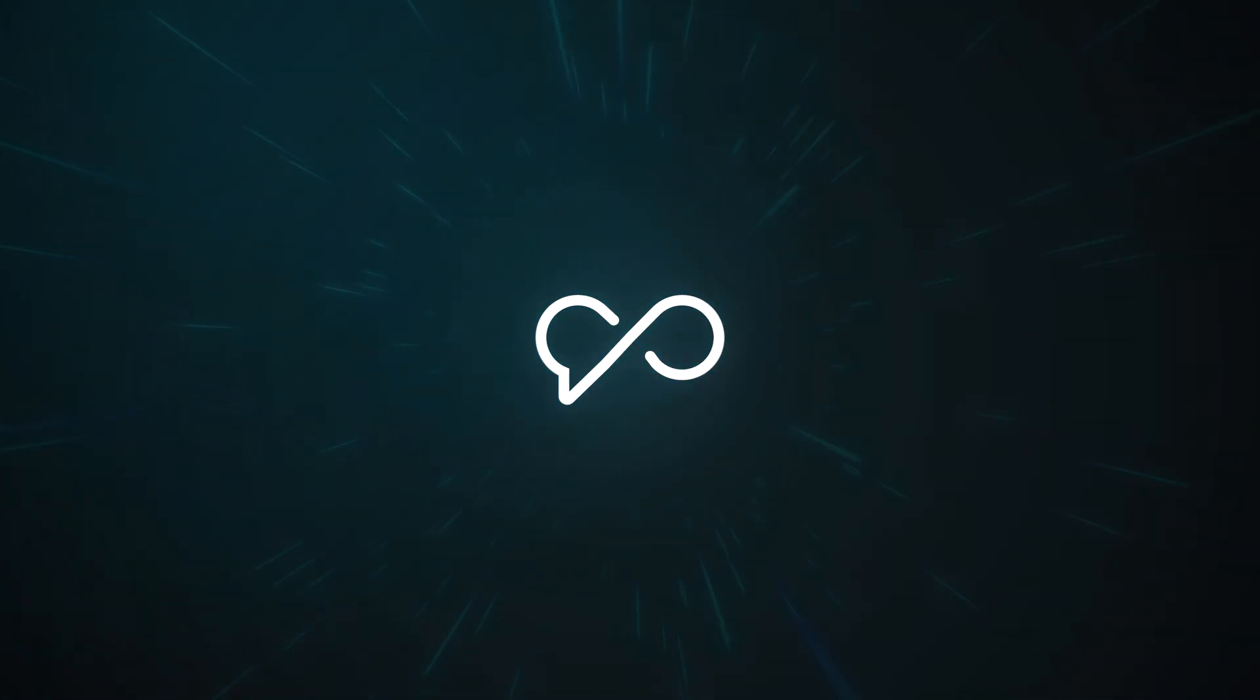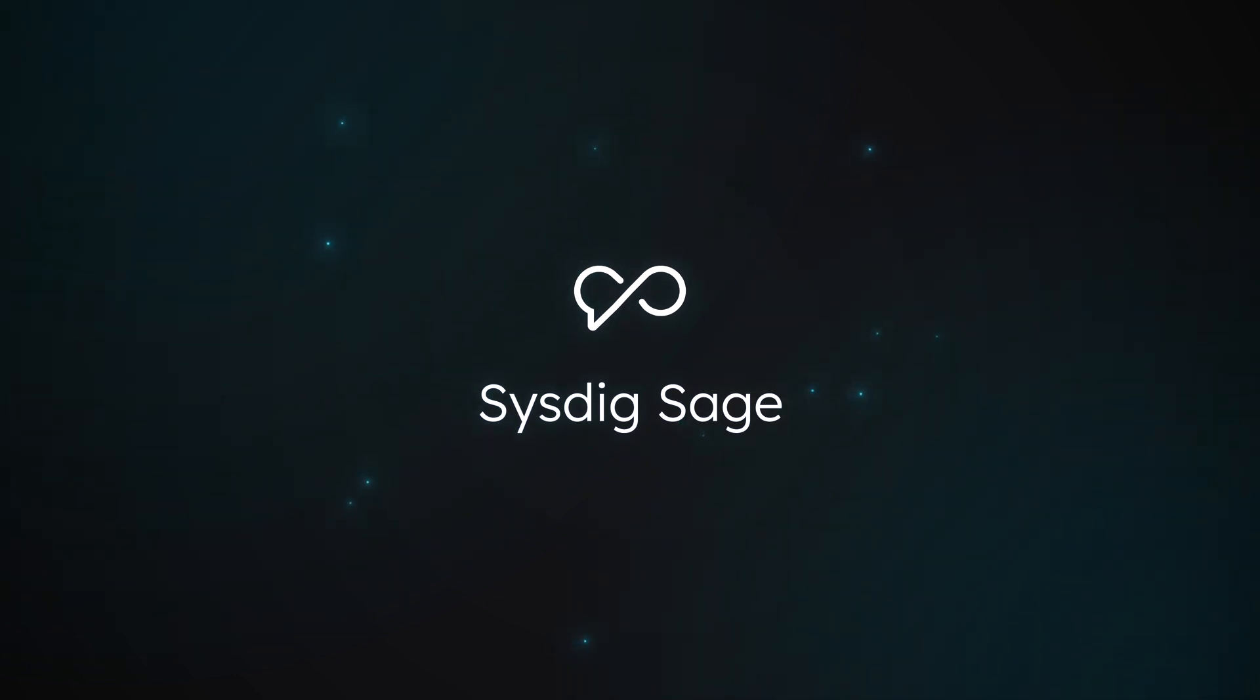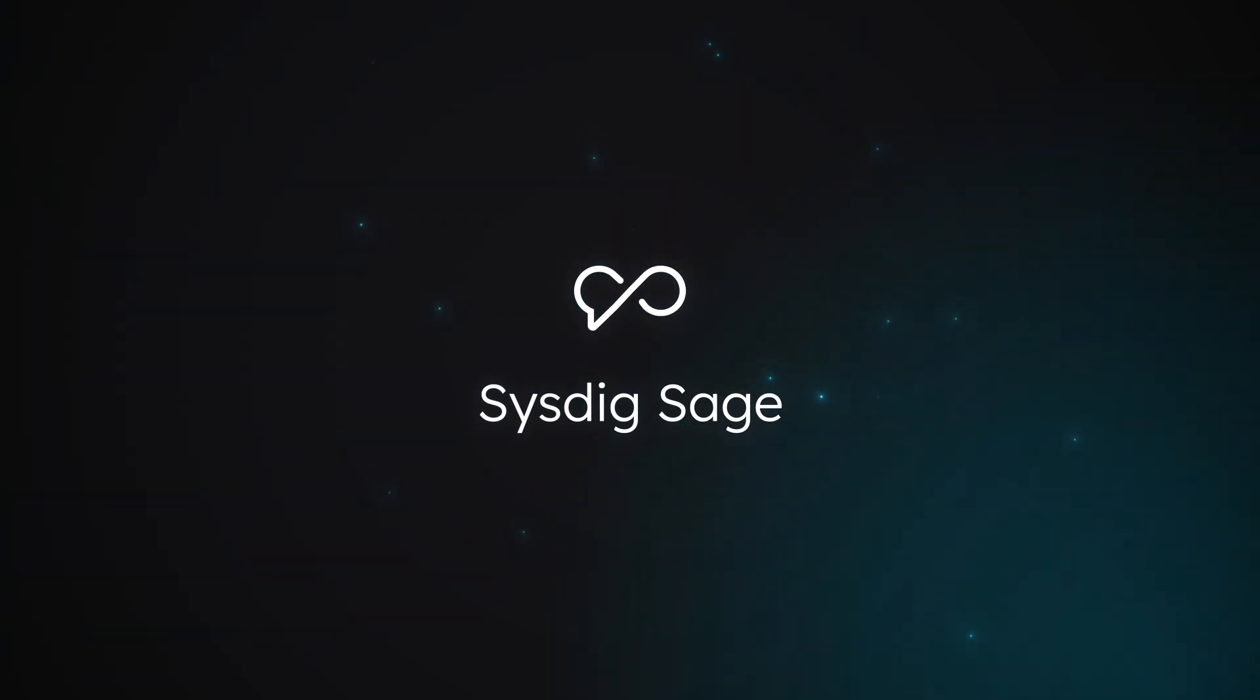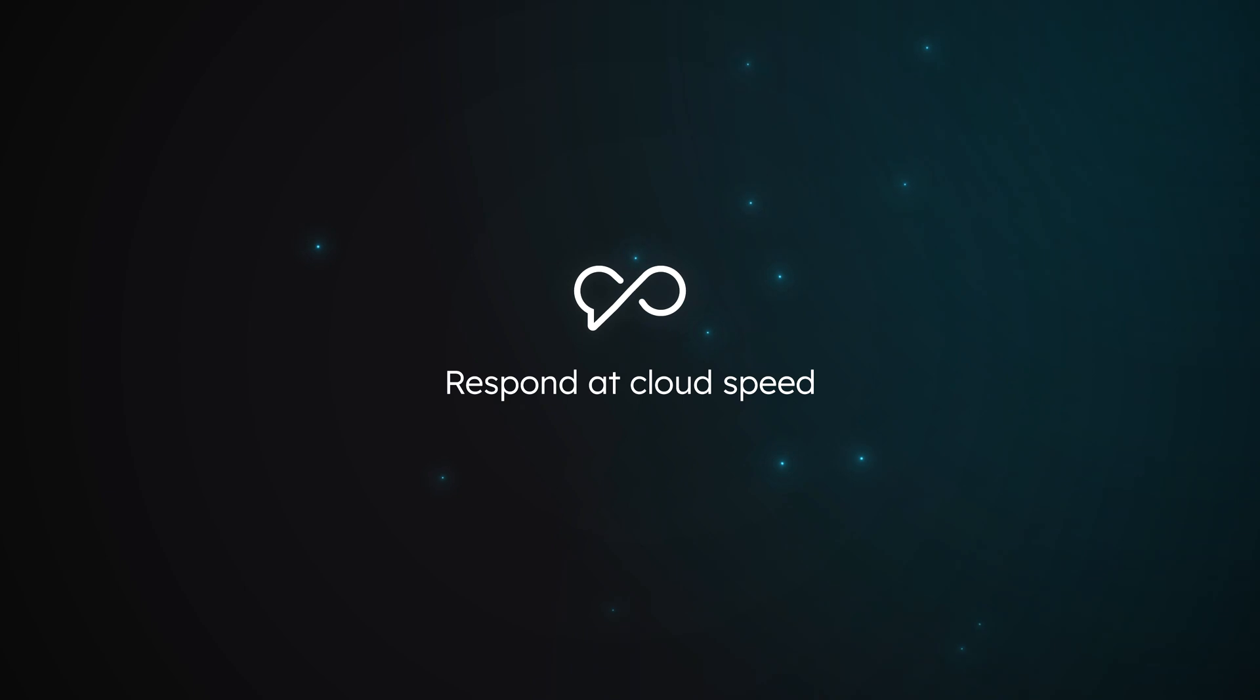Introducing Sysdig Sage, an AI-powered security assistant that redefines what it means to respond at cloud speed.